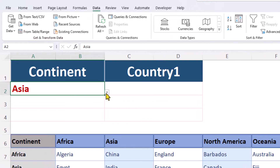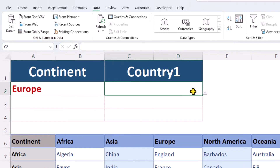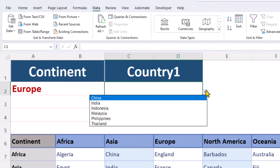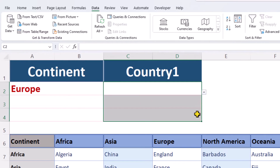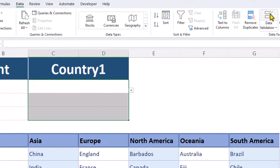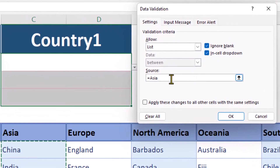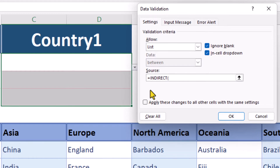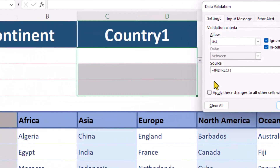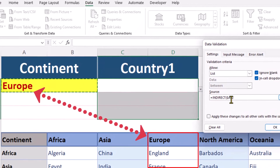The issue we have is when we choose a different continent, the second drop-down is not dynamic. We need to use the INDIRECT function. Let's empty this box and type out our formula. The INDIRECT function will look at the value in cell A2 and use it as a reference to our named range.